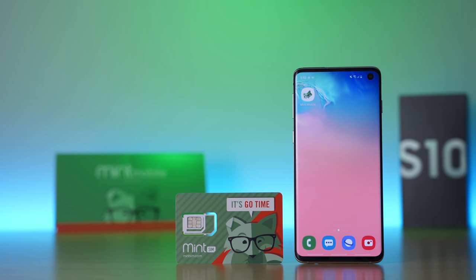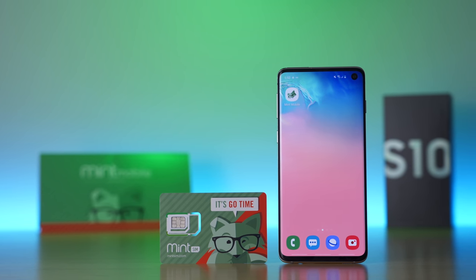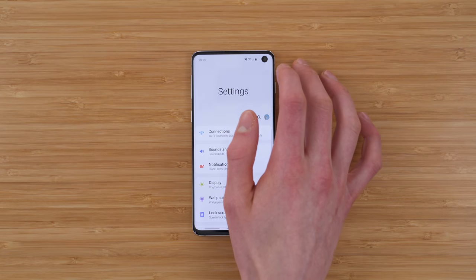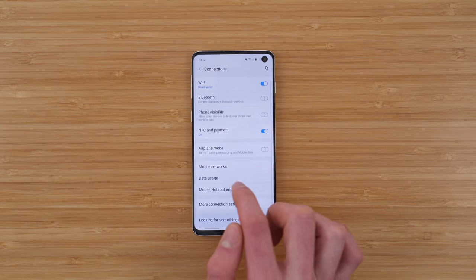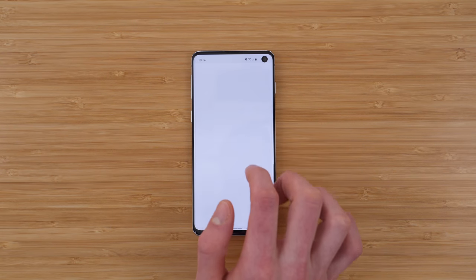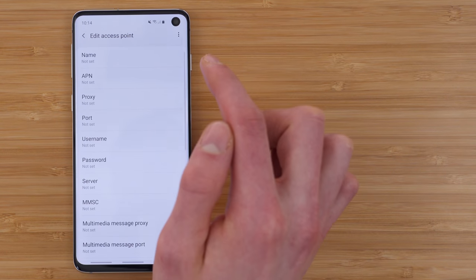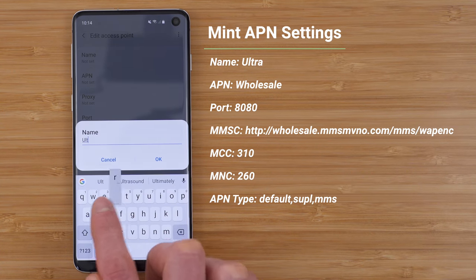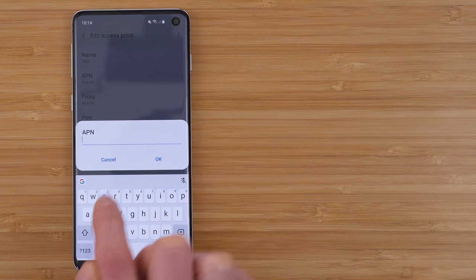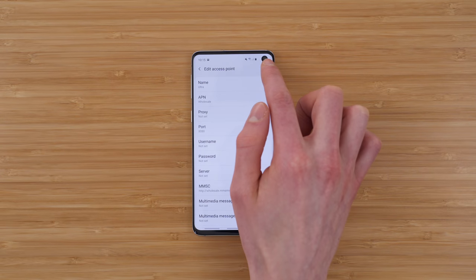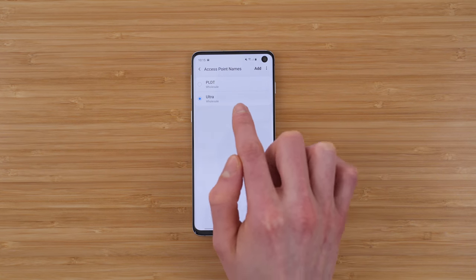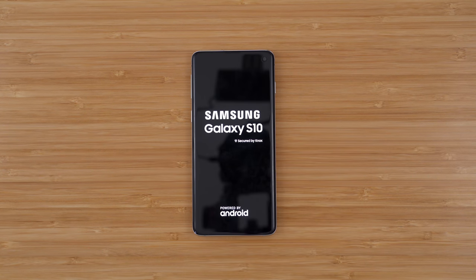I just activated my Galaxy S10 on one of Mint Mobile's $5 starter kits. And it turns out you need to enter custom APN settings to get certain features to work. To do this, go to settings, connections, mobile networks, access point names, tap add in the top right, and enter the information in the corresponding fields. I'll leave all of this typed out in the video description so you can take a better look and even copy and paste. And when you're done, tap the three vertical dots and tap save. Then go back to access point names and make sure the new one you created is selected.